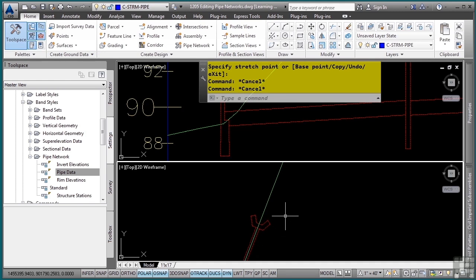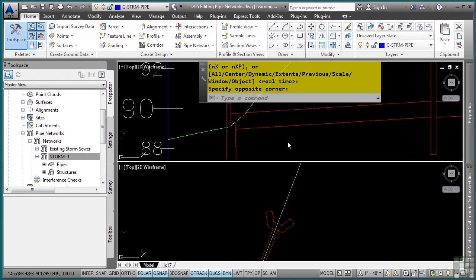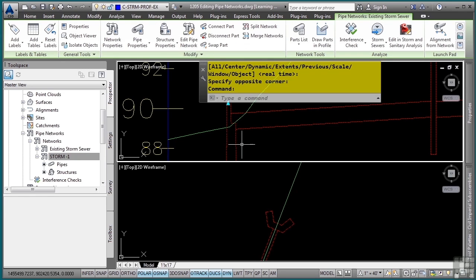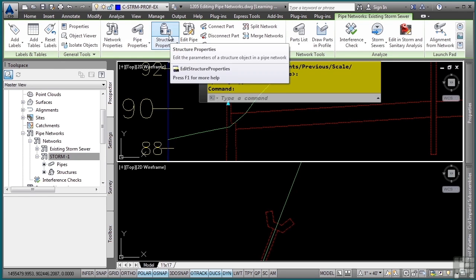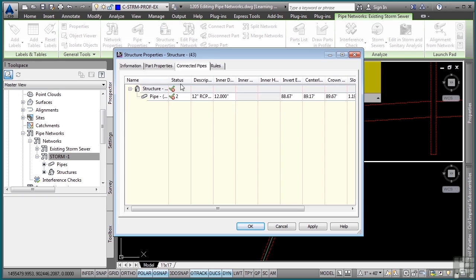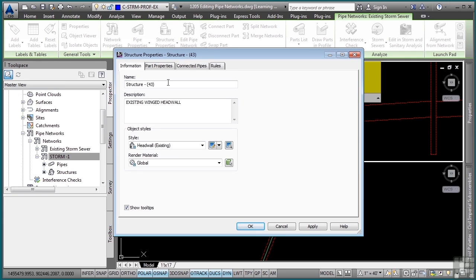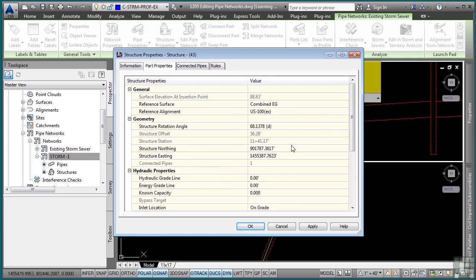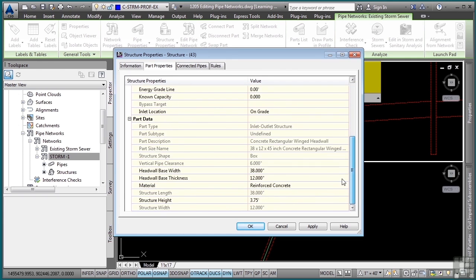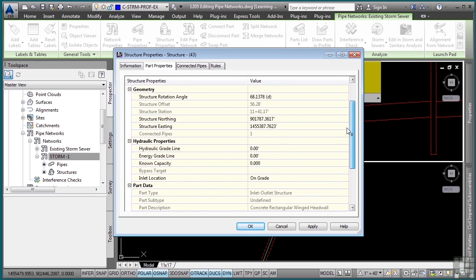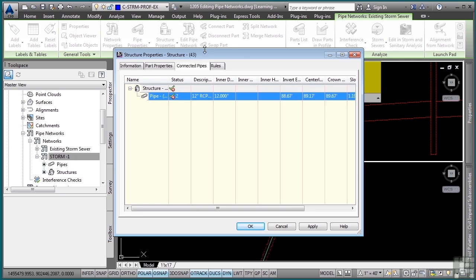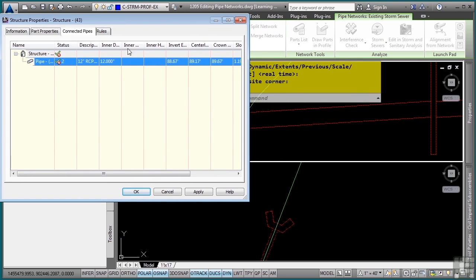Very simple minor edits using the grips. One of the other things you can do is select a structure and go to the structure properties. This is a little bit different in that you can change the style, of course, but in the part properties you'll see structure-specific type edits. What's even nicer about editing this way is if you go to the connected pipes and select it here, you'll notice that as I selected this, it actually highlighted in the drawing.